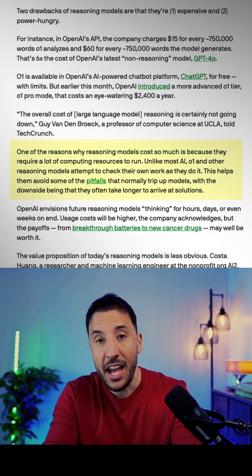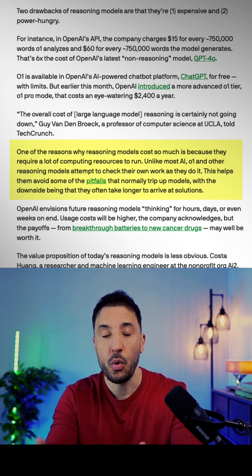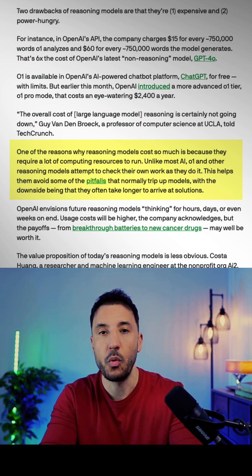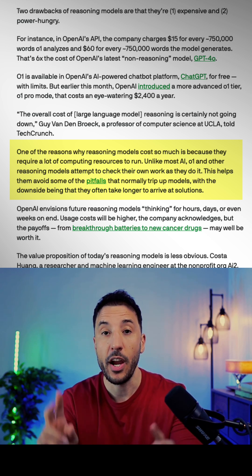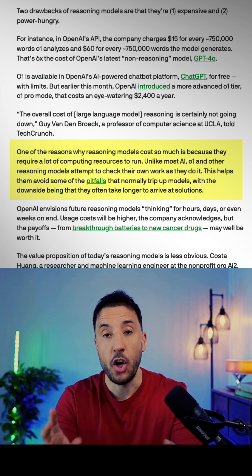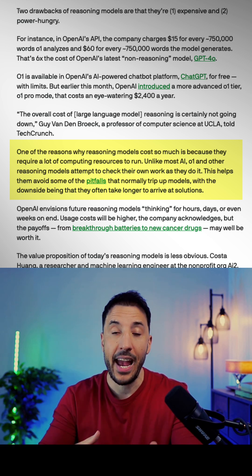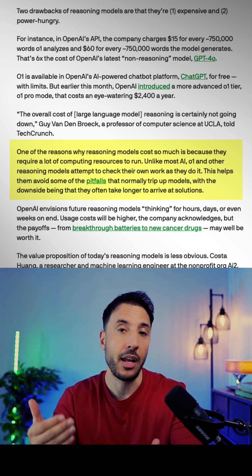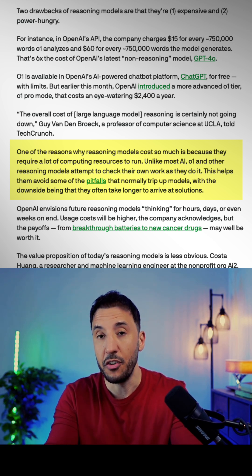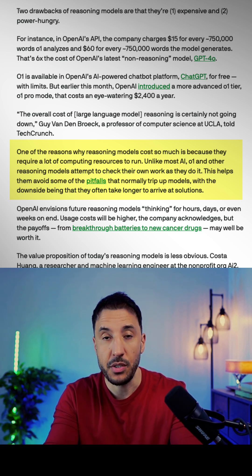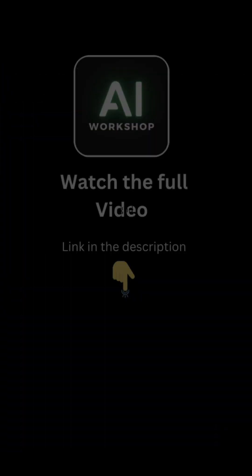Because of that, reasoning models are a lot slower compared to normal models like GPT-4, because they require thinking and complex reasoning. They use a lot more computing power and are very expensive. For example, if you were to compare...